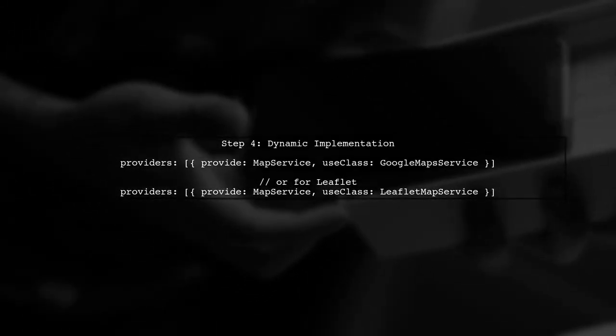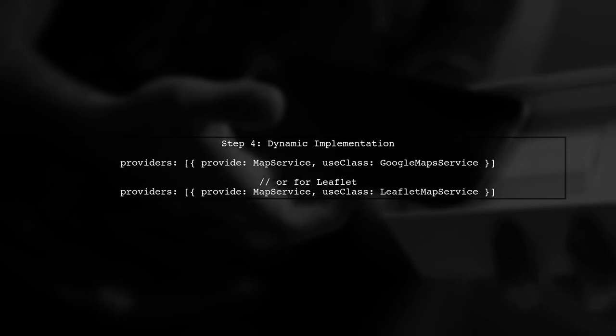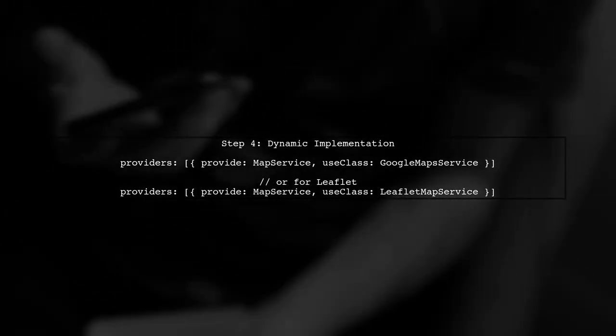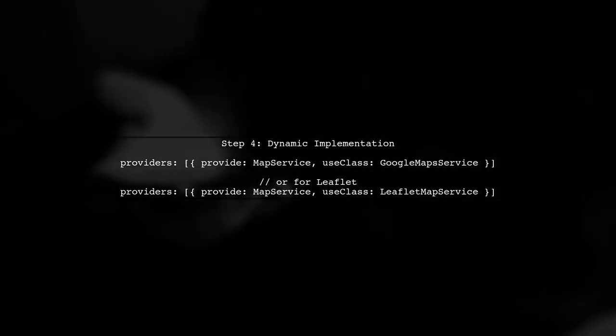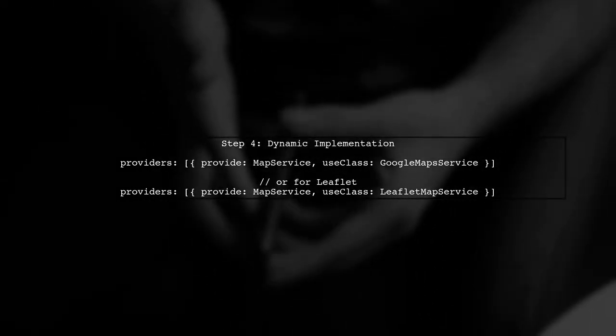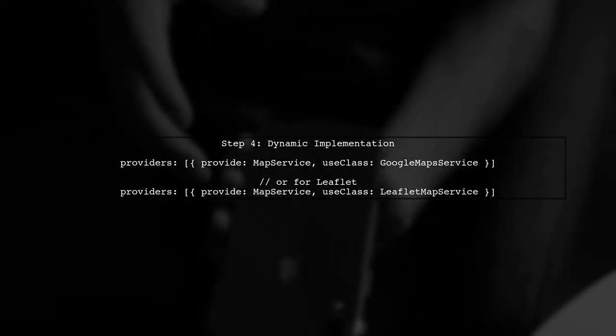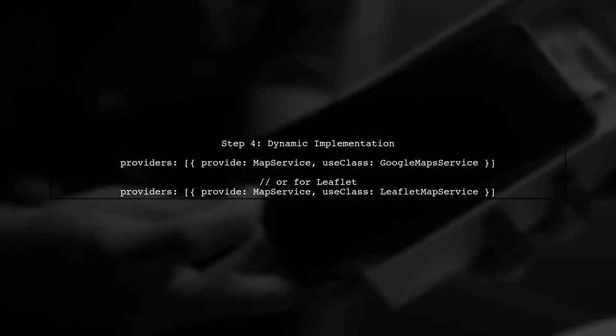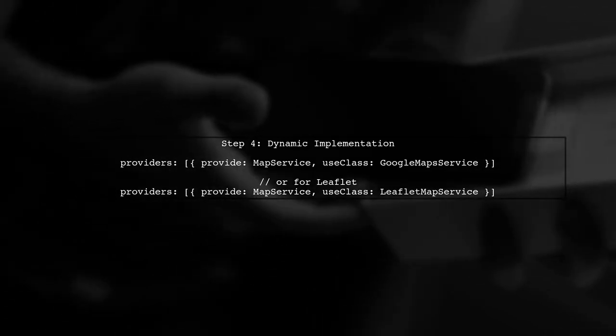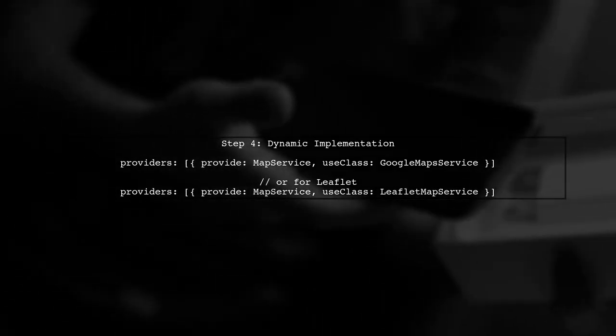To dynamically choose between implementations, we can use Angular's dependency injection system. We can provide the desired implementation in the providers array of our component or module.